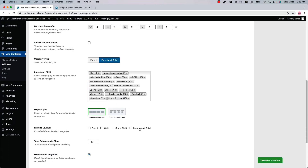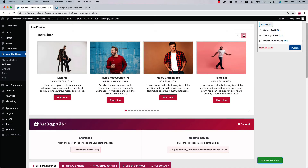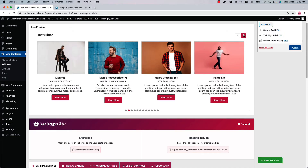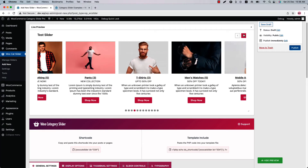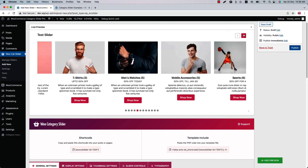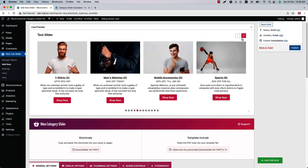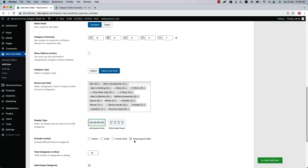If you want to exclude the great-grandchild categories from the selected categories, check the box and update the preview to see the changes. You will see the great-grandchild categories are not showing in the category slider. Similarly, you can exclude grandchild, child, and parent categories as well.